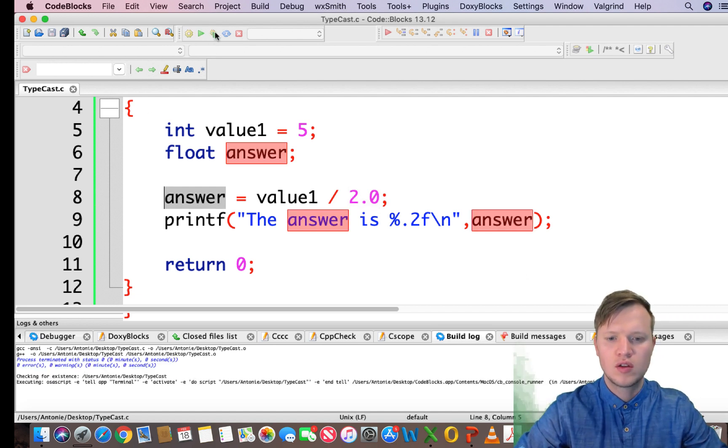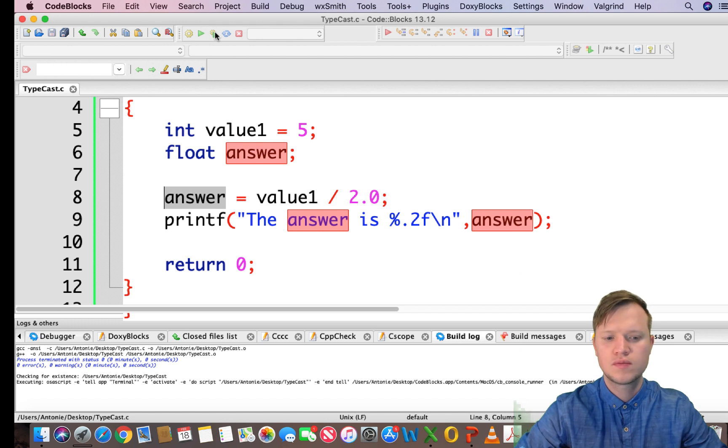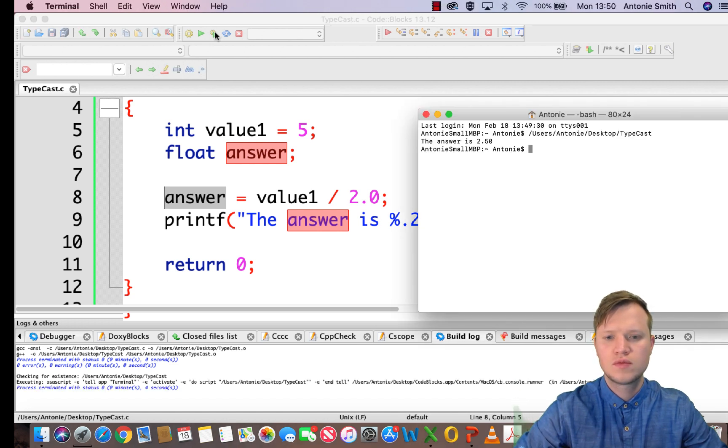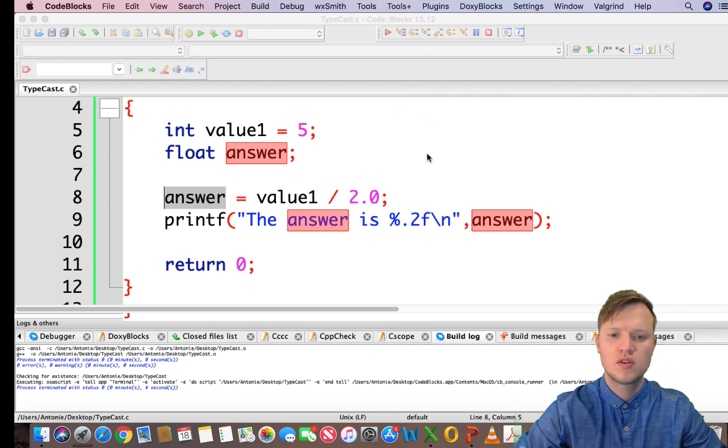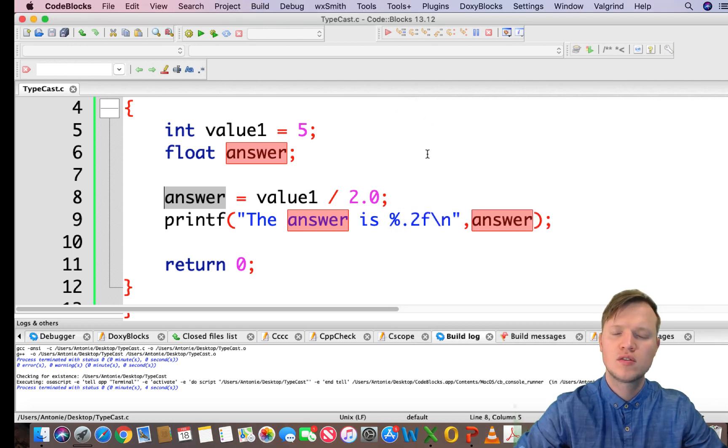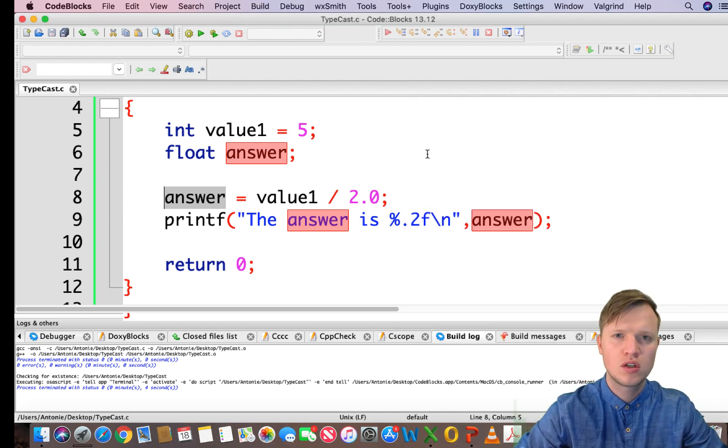And then if we run this, you will see the answer is also 2.5.